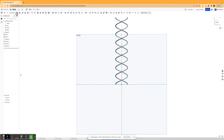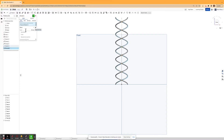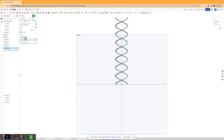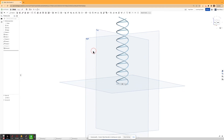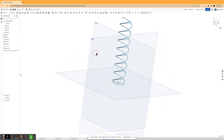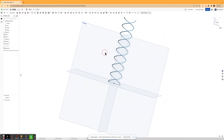And then I'm going to hit extrude, click sketch three, and I'm going to extrude it symmetrically 20 millimeters. And I'm going to merge it with all and hit confirm. So I should get a shape like this.